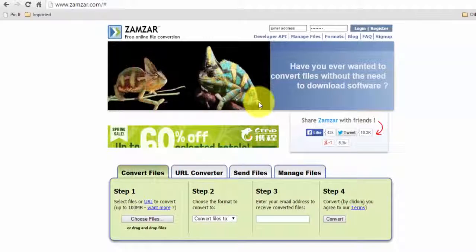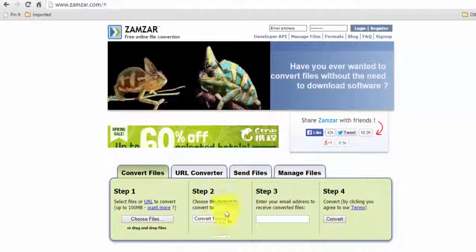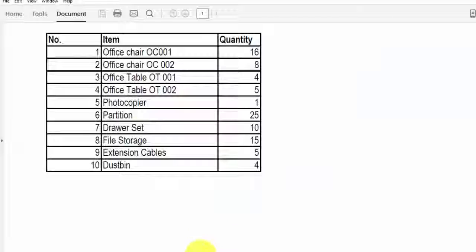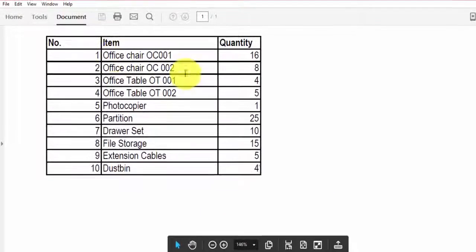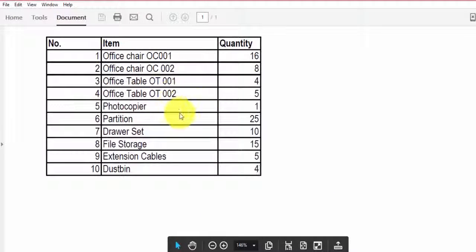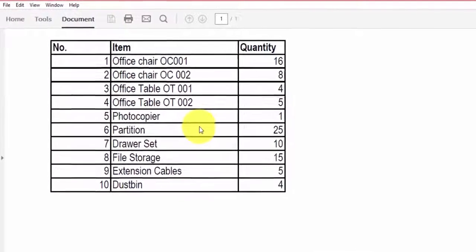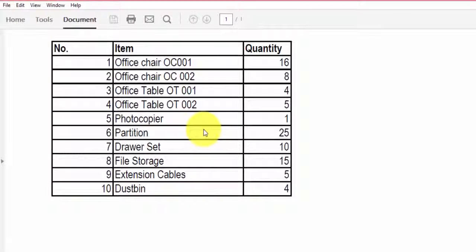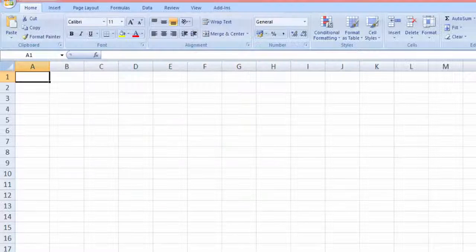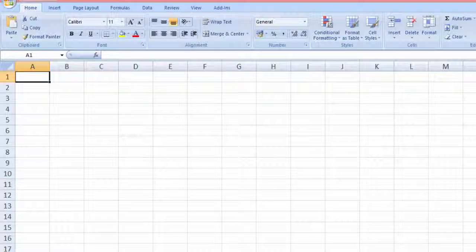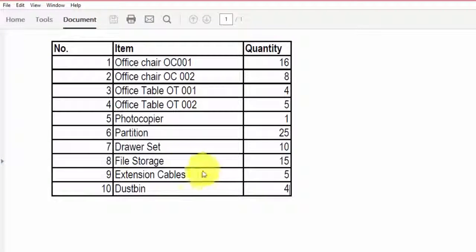Say you have a PDF file like this with some information, and you want to change it in Excel.